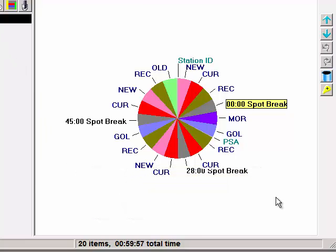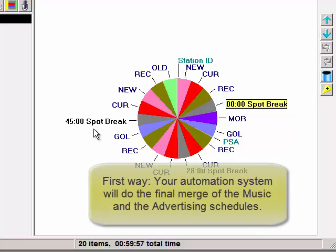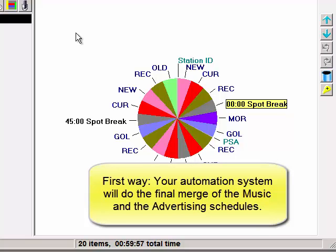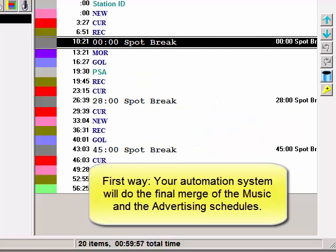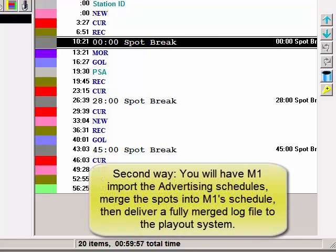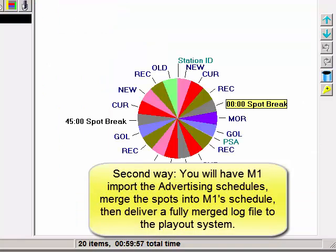Spot break units in MusicOne are used in one of two ways. It depends on whether you're going to have your automation system do the final merge of the music and advertising schedules, or if you're going to have MusicOne import the advertising schedule file and then deliver a fully merged log file to your playout system.